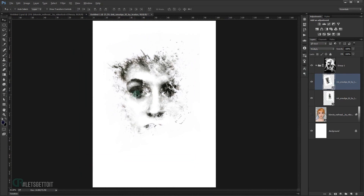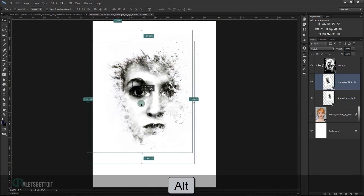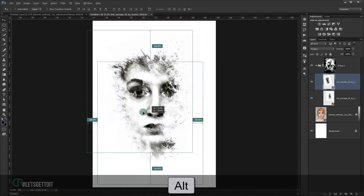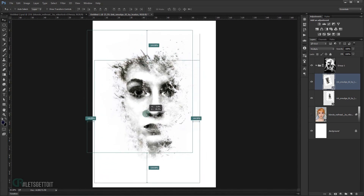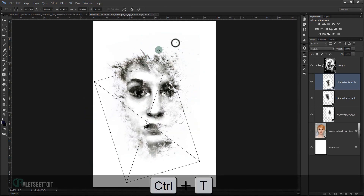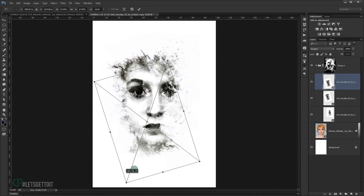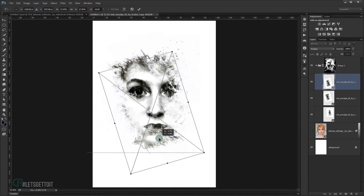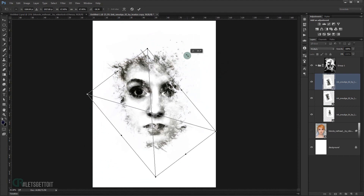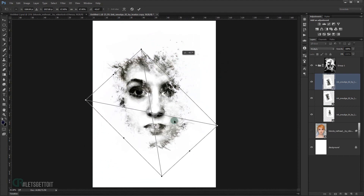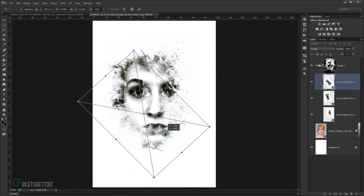You can also duplicate your texture by pressing Alt to make a copy, then rotate it again. You can see you can create a really great portrait effect this way.